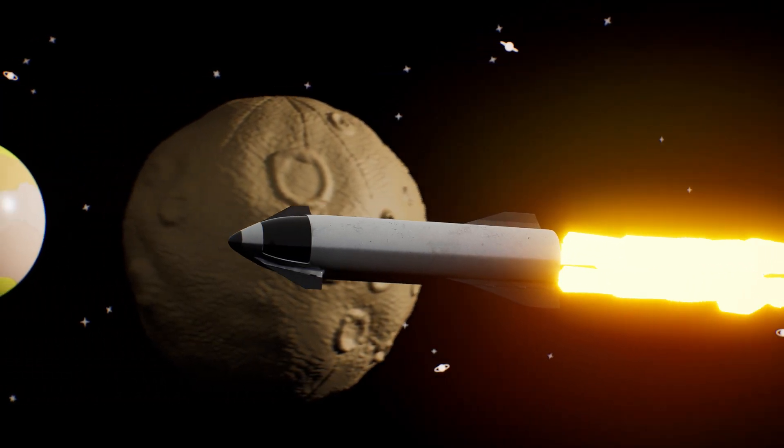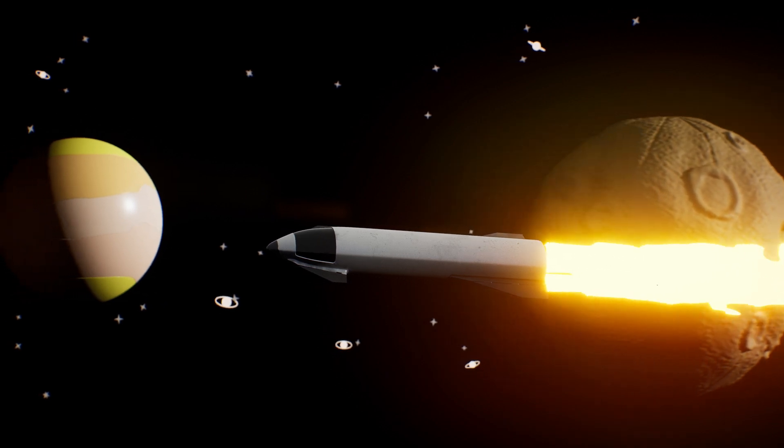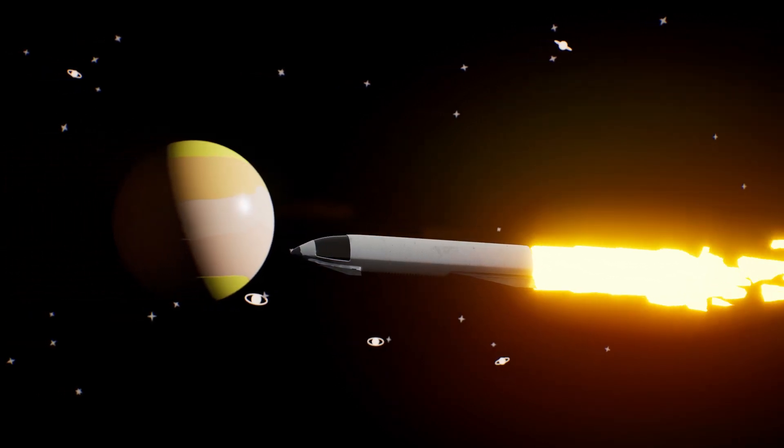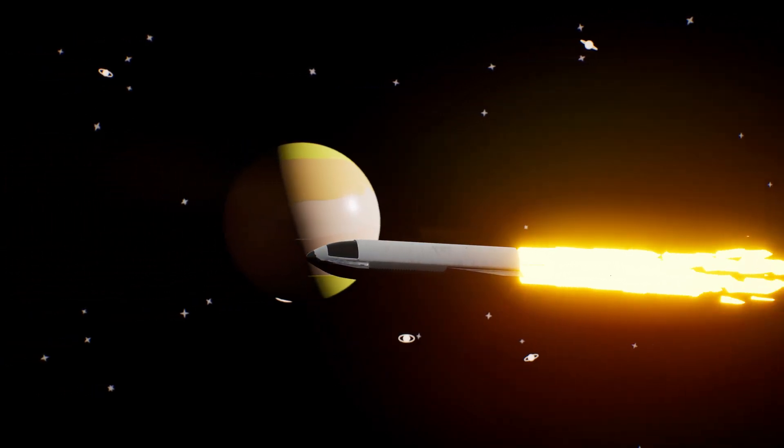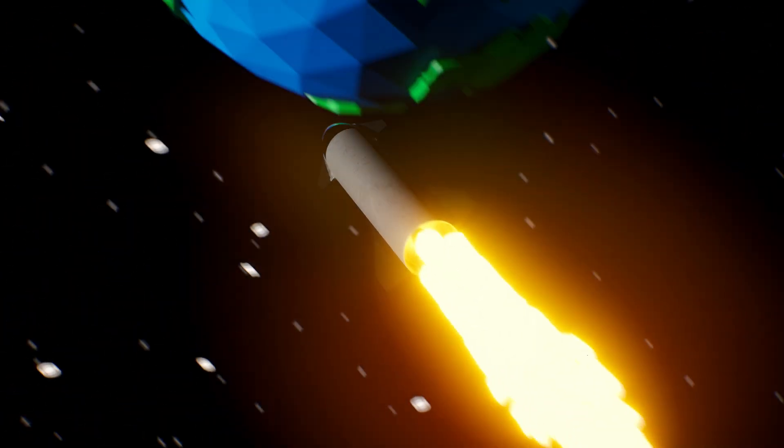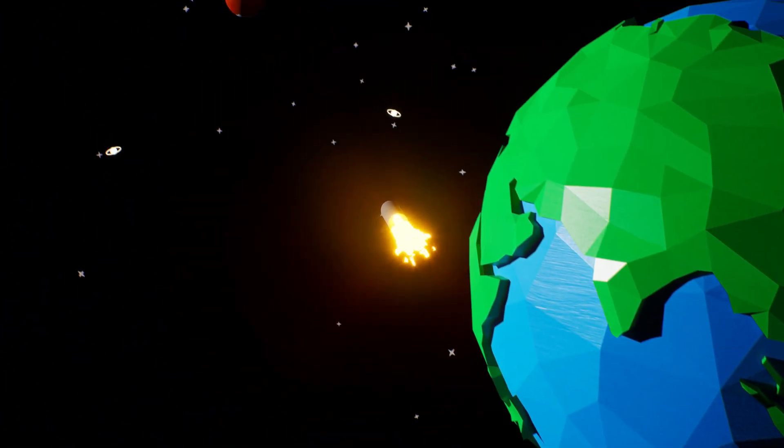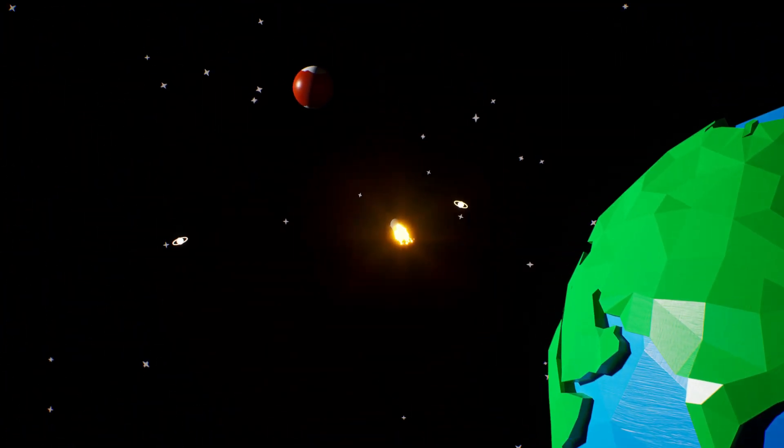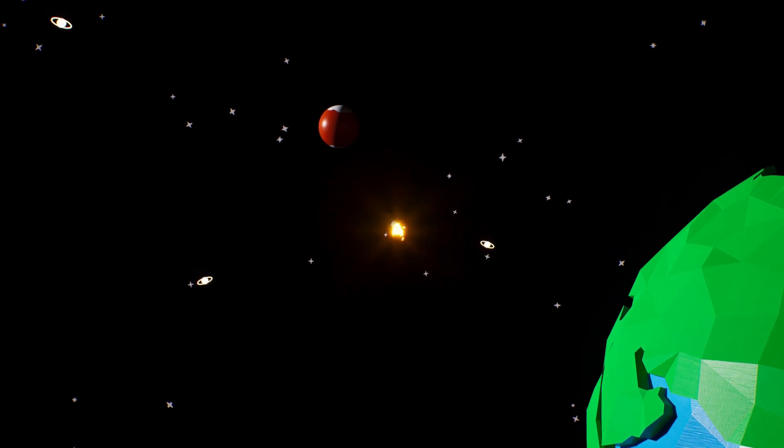Back past Mercury and Venus. Ah, there's Earth again. And onwards to Mars.